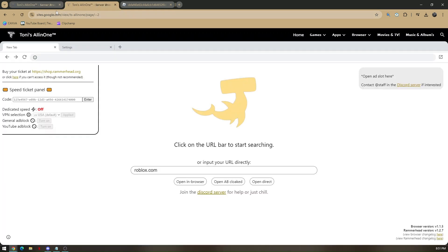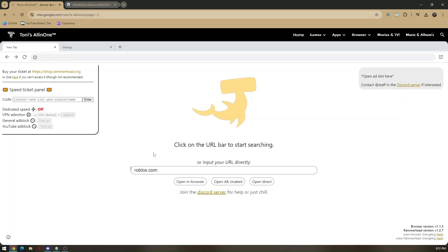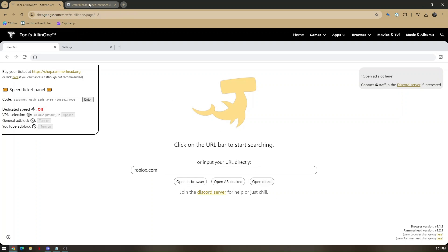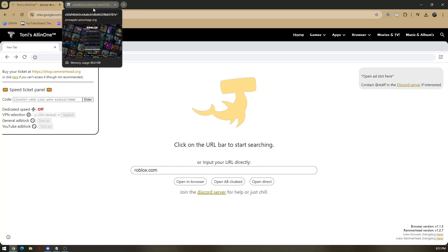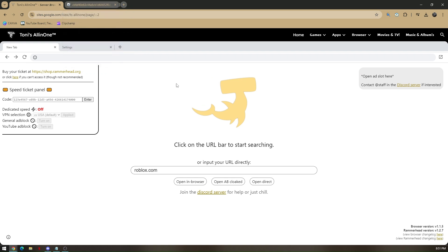Once you've pressed on either of those servers, all you just have to do is type in roblox.com and you can choose to open in a browser or open in direct. If you press on open in direct, it will automatically route you to a new tab.